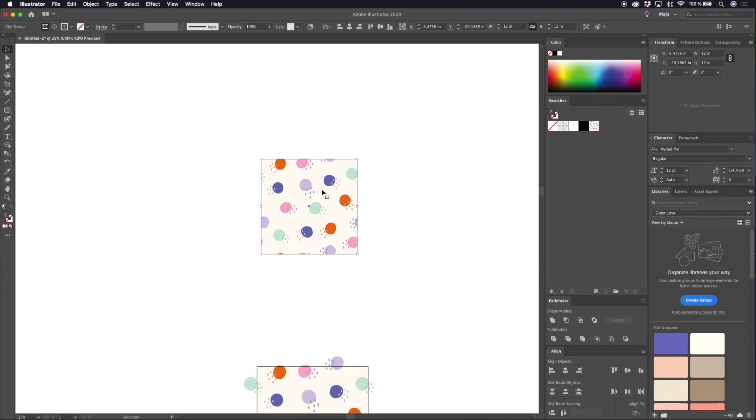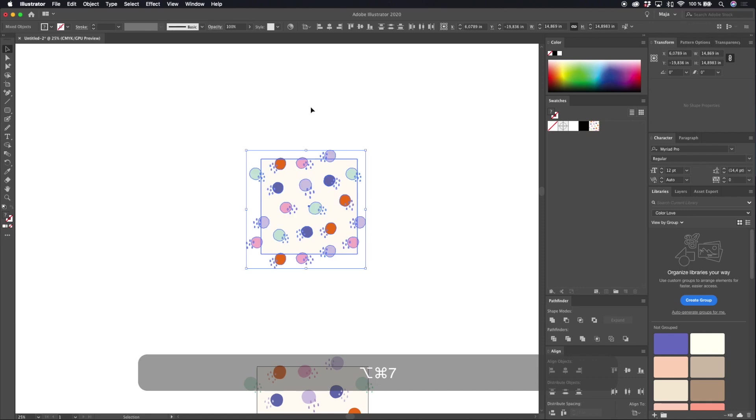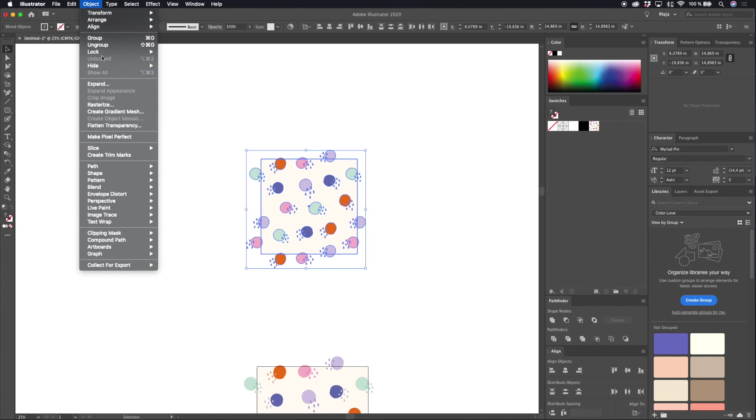So we will go ahead and release the clipping mask by hitting command option and 7 on a Mac or you can go to object, clipping mask, and release.